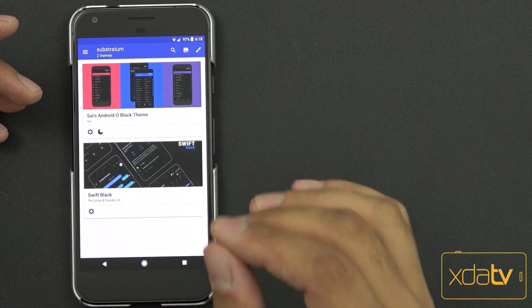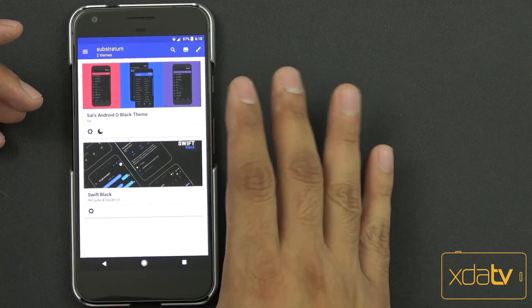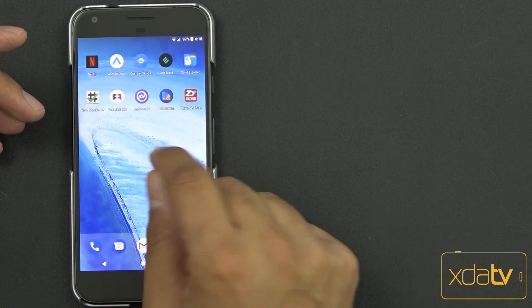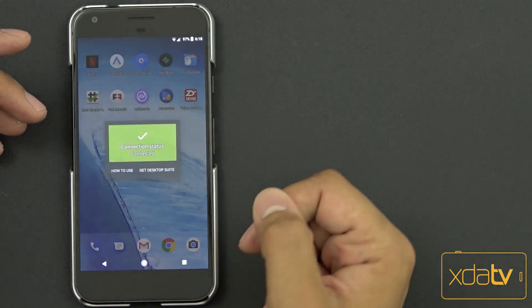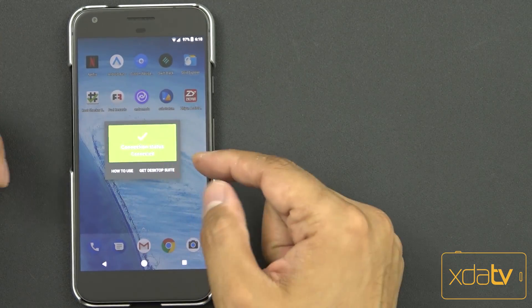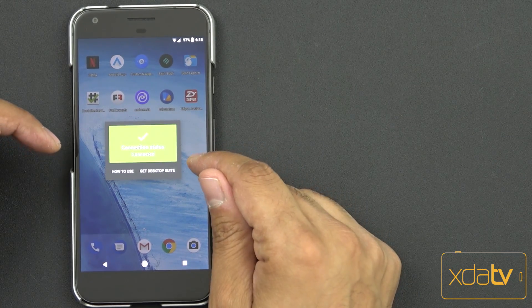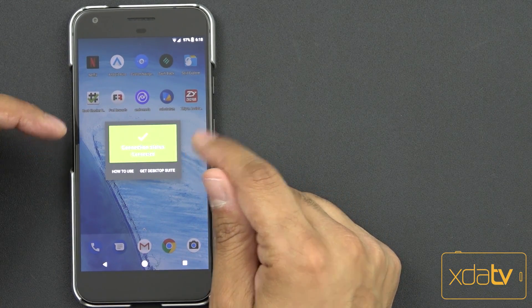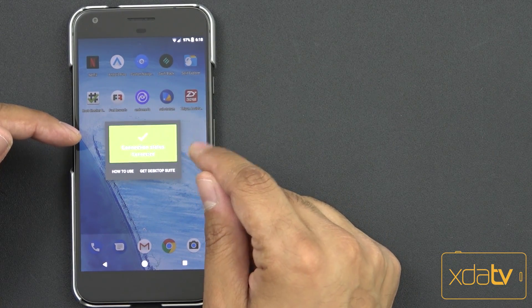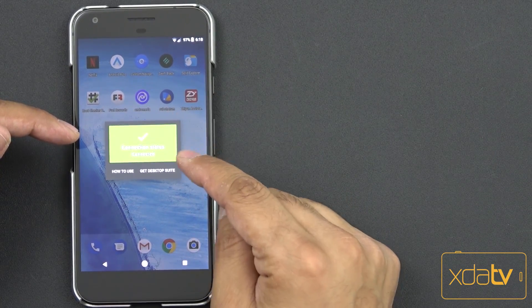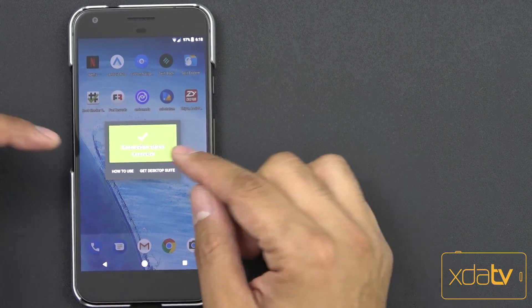Now normally if you install this by itself without installing the companion app, which is the Andromeda app, you're not going to be functional. I'm going to give you a link in the description below to get this application. Once you install it, it's going to do this for you.